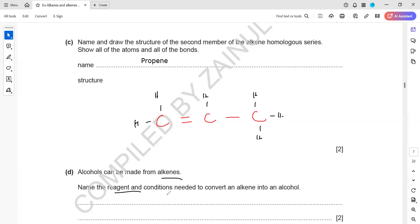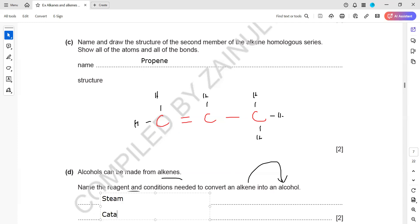Alcohols can be made from alkenes. Name the reagent and conditions needed to convert alkene into alcohol. We need steam - steam reacts with any alkene to produce an alcohol. We also need a catalyst, phosphoric acid, and a high temperature. So the conditions are: steam, phosphoric acid as catalyst, and high temperature.